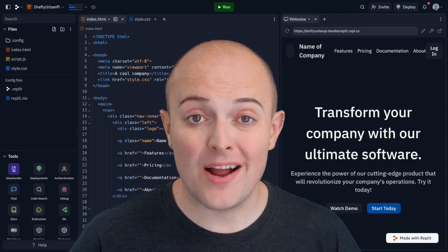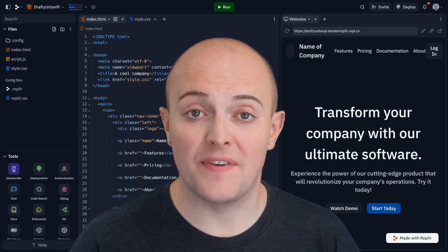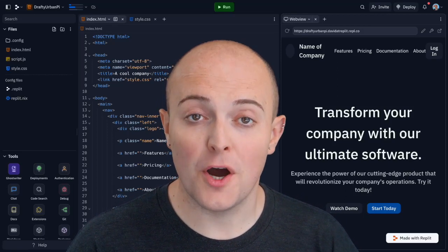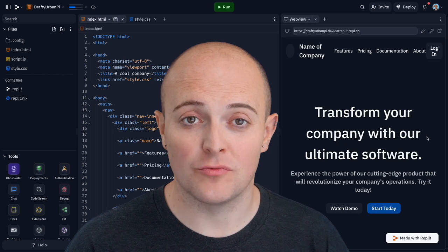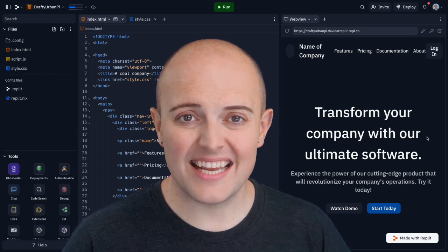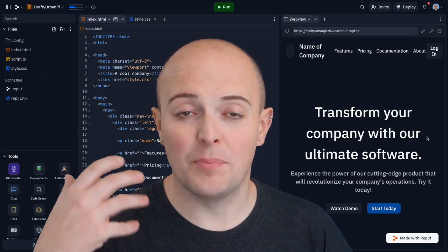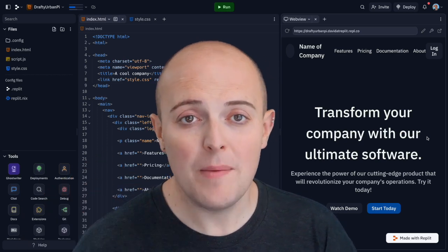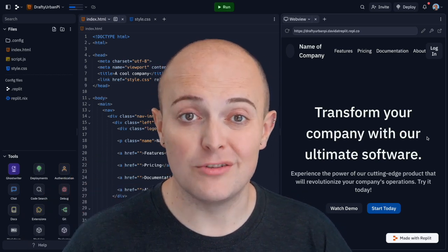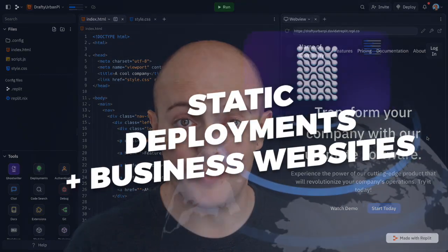Static deployments are a practical and cost-effective solution for hosting static websites on Replit. Let's take a look at how you can deploy your portfolio page or website using static deployments.